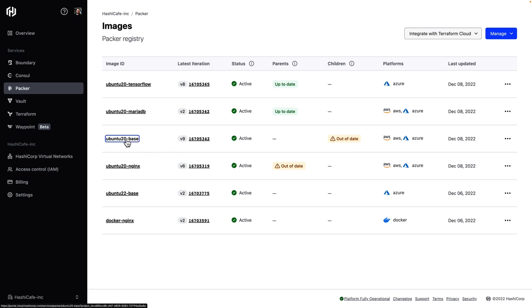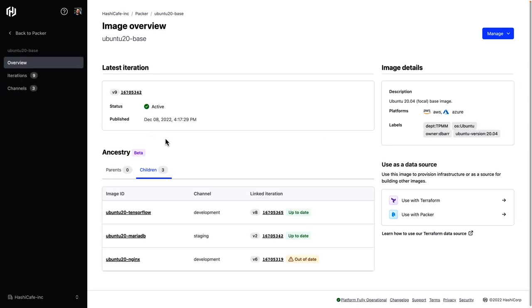So here I have an Ubuntu base image. And in the details here, I can see that we have three child images based off of this base image, and that one of them is out of date and should be rebuilt.